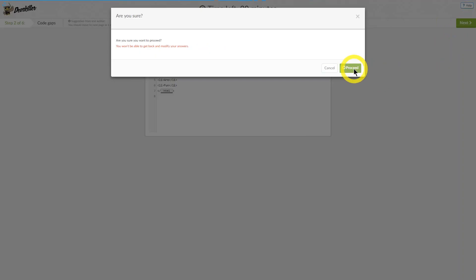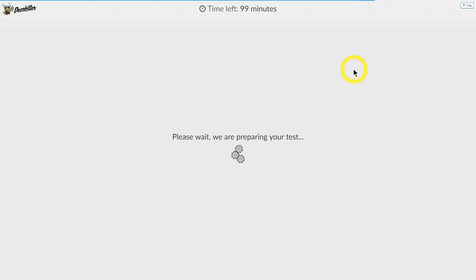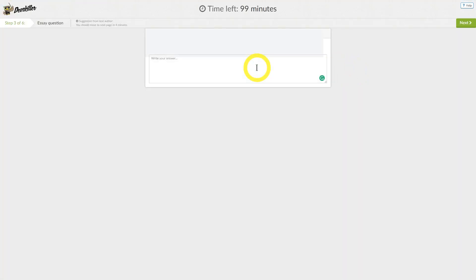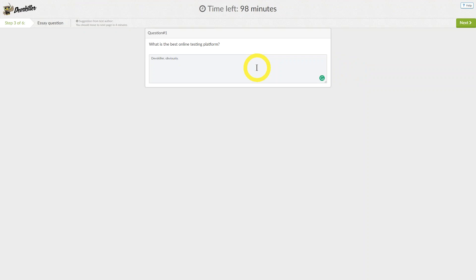In this test, Step 3 is an essay question. This question is evaluated manually by the recruiter, so do your best to answer the question clearly and completely. Luckily for us, we know the correct answer to this question.